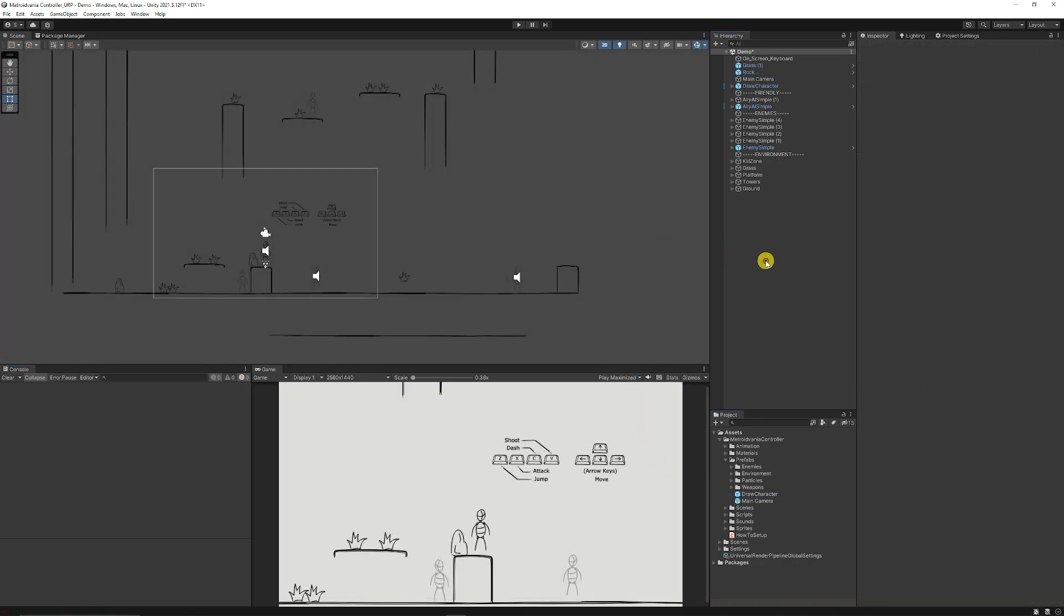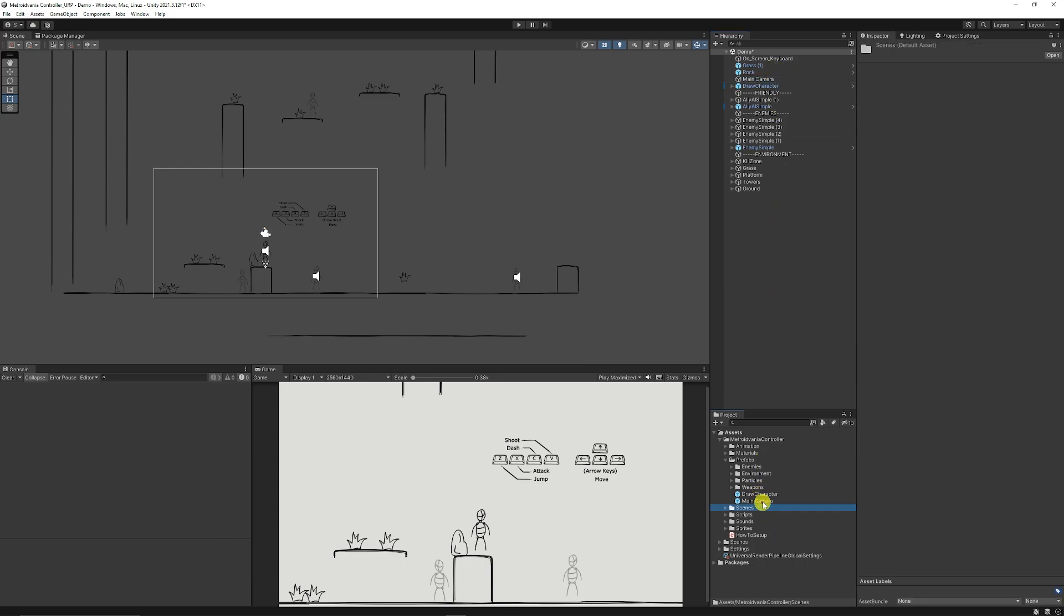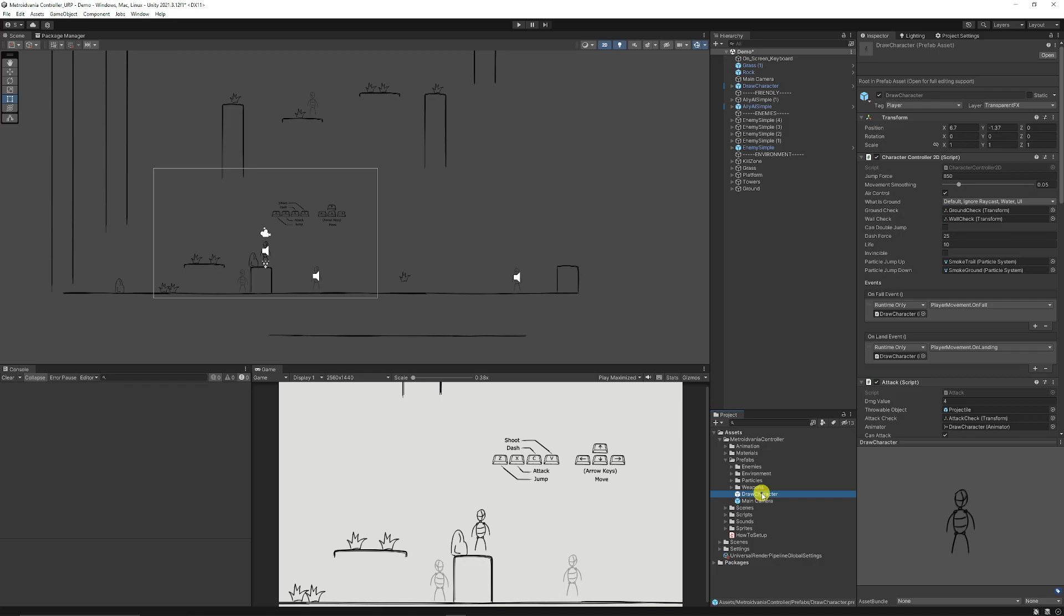If you do want to set this up in your own scene all your scene does need is the main camera from the prefabs and the draw character from the prefabs too which will make the character controller work.